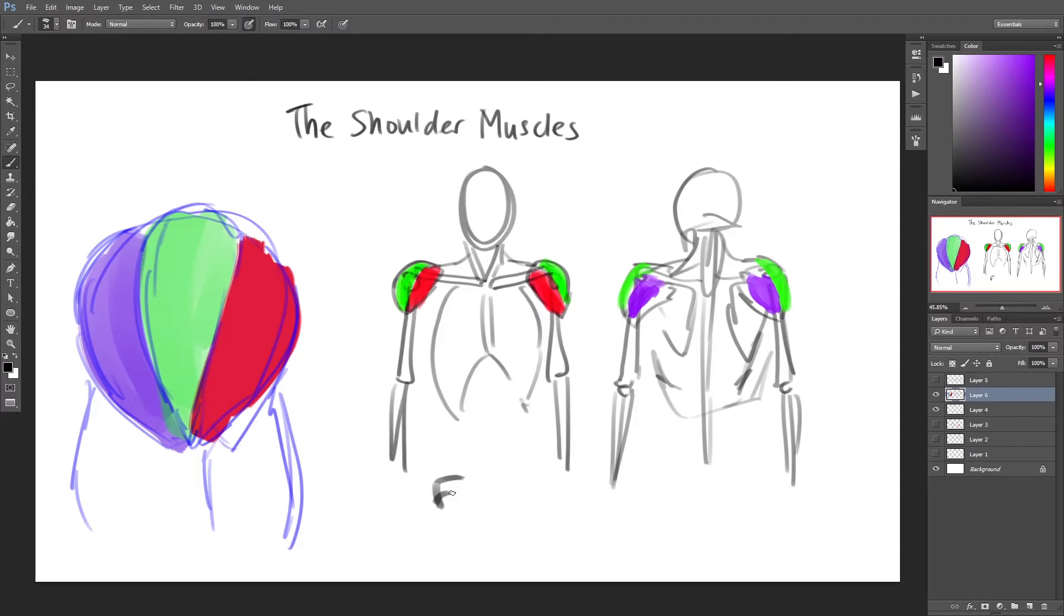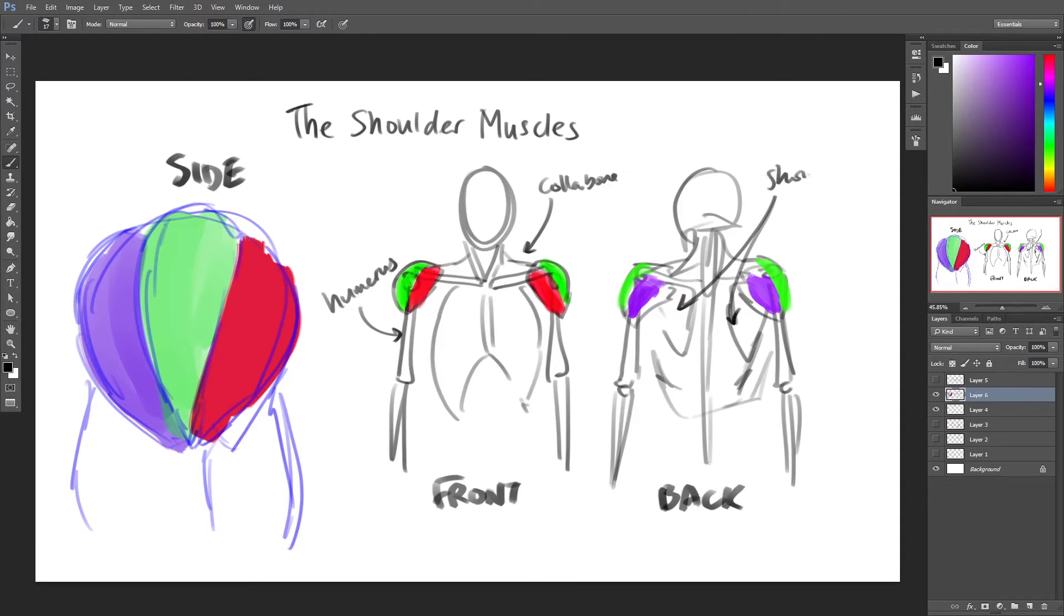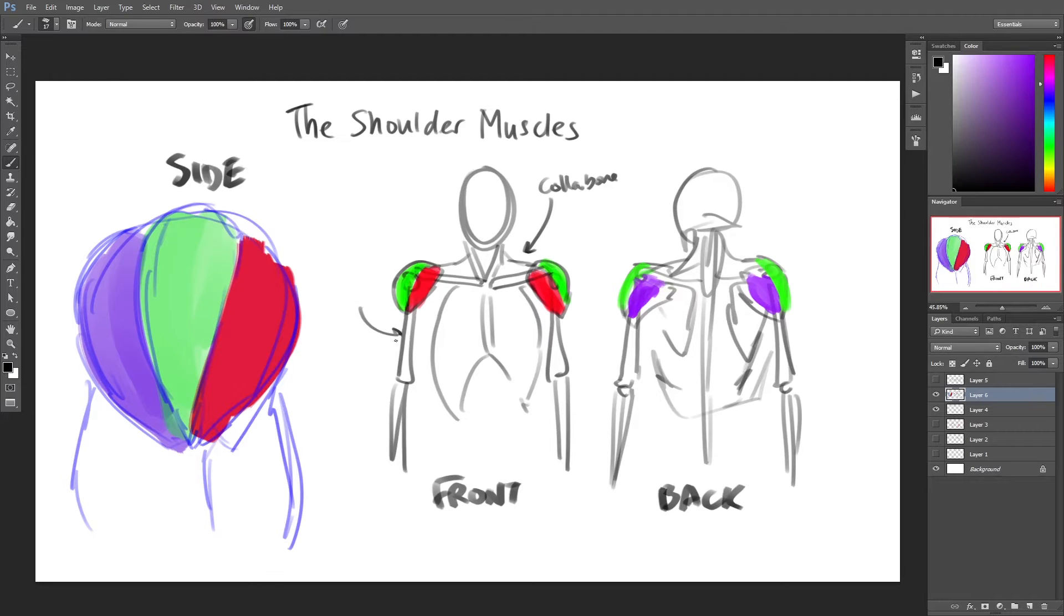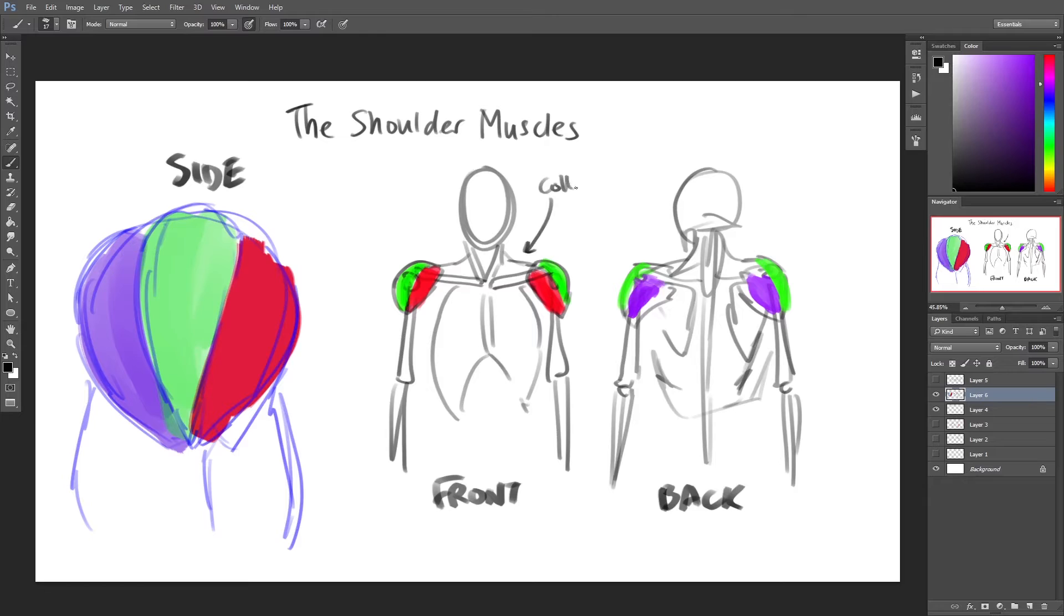Tendons connect the shoulder muscles to bones, and these bones include the scapula (shoulder blade), the humerus (bone between your shoulder and elbow), and the clavicle or collarbone.